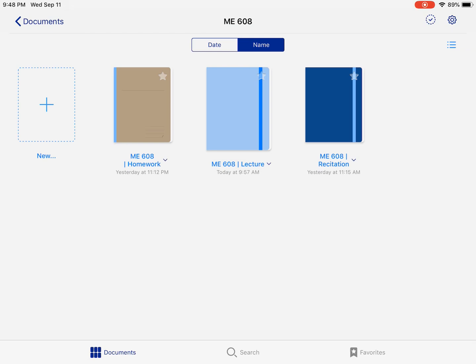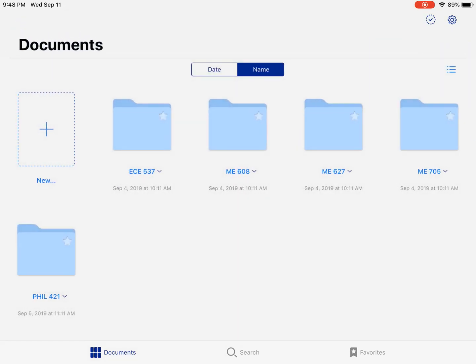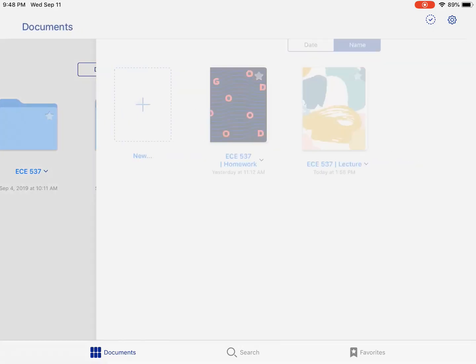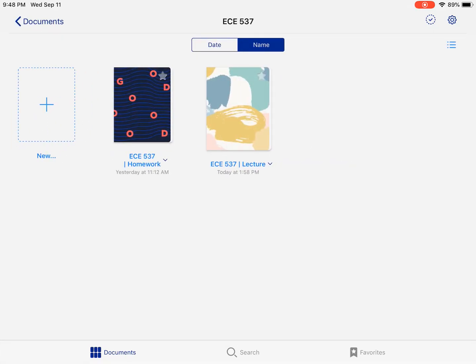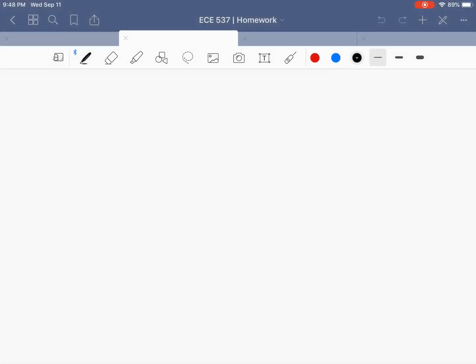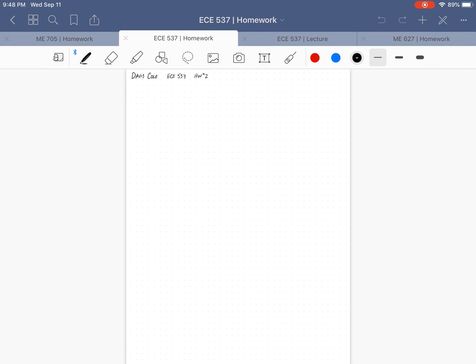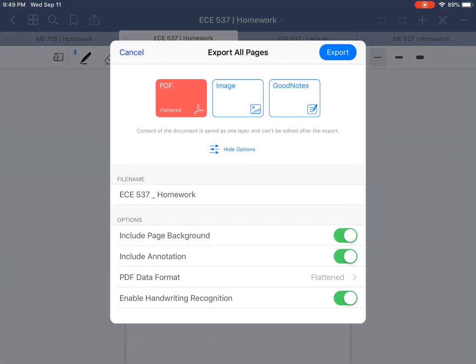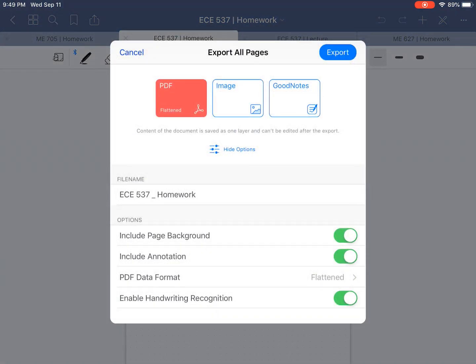This works out really well from an organization standpoint, but one thing I came to realize is that doing homework on GoodNotes is not very good. The reason I don't like GoodNotes' exporting system is because you only have the options to do a single page, the one that you're on, or the entire notebook.